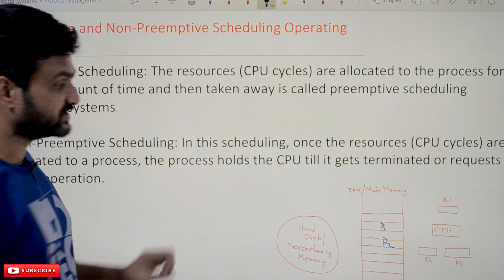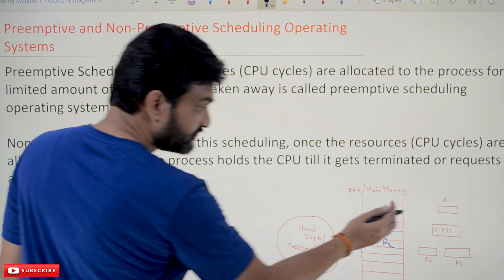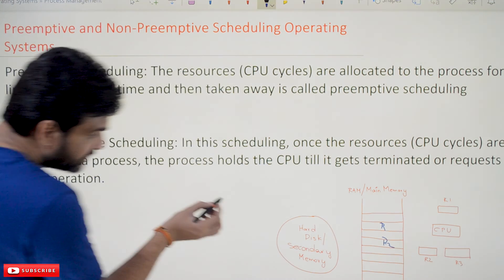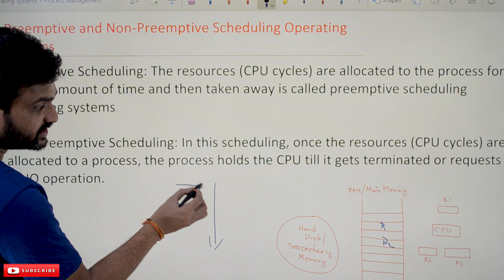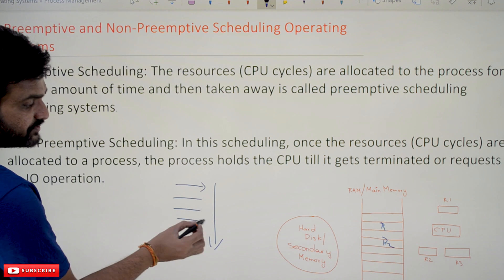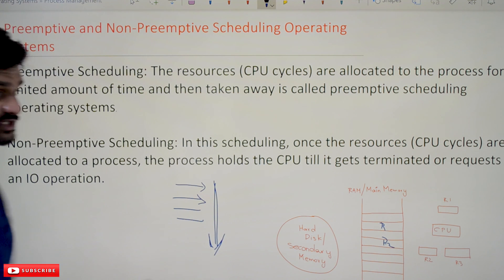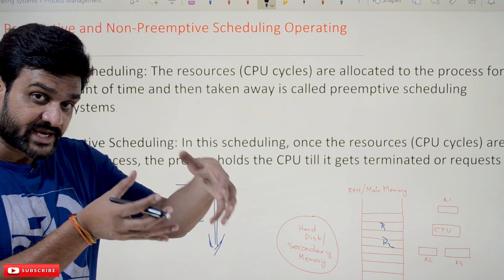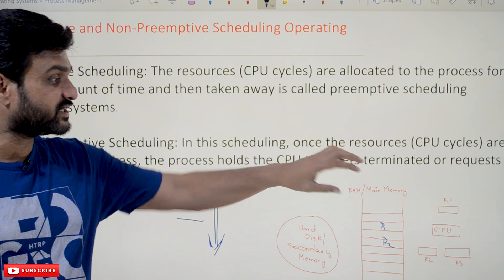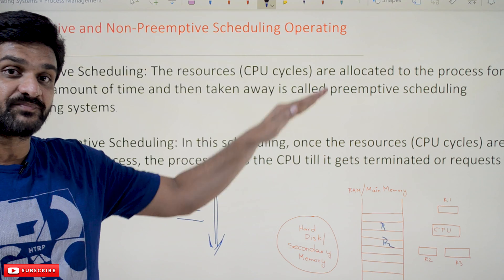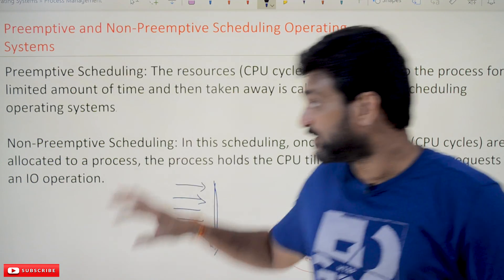In a non-preemptive scheduled operating system, once the resources are allocated to P1, it will continue to execute. If there are no I/O instructions in process P1 — meaning all instructions are CPU-bound — then all instructions in the process will get executed. The CPU is allocated to a process until it encounters an I/O operation, or if there are no I/O operations, until the complete execution of the process is done. That is non-preemptive scheduling.